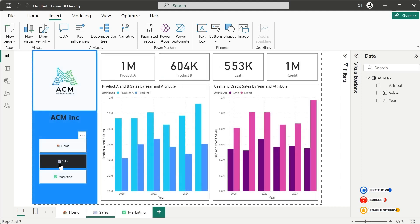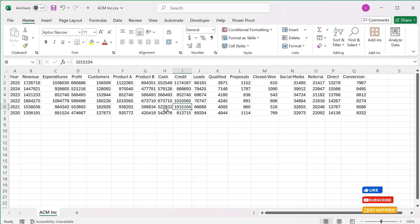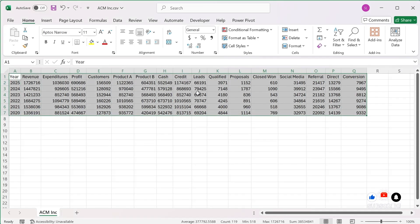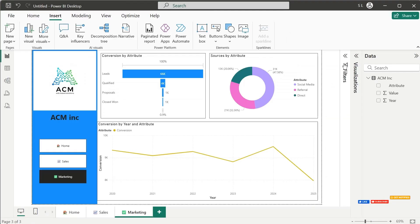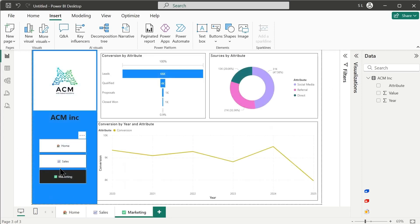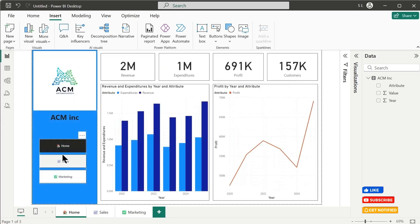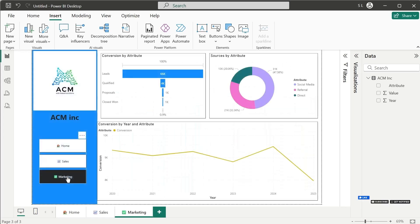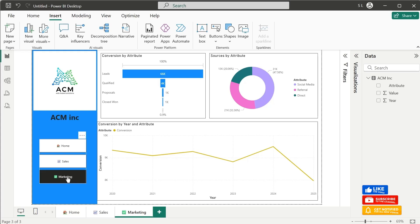This is the dashboard we created from a dataset that was originally in pivoted report form. We unpivoted it first in Power Query, then used filters to create the visuals, and used page navigators to add navigation buttons between pages. With this we end today's tutorial — see you in another tutorial in future. Till then, have a nice day and good luck with your dashboarding!